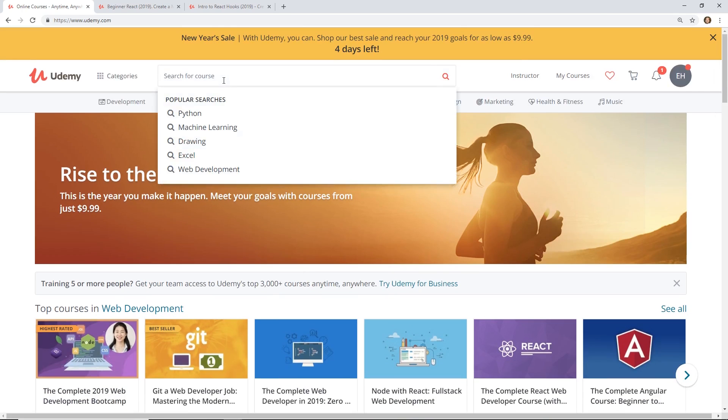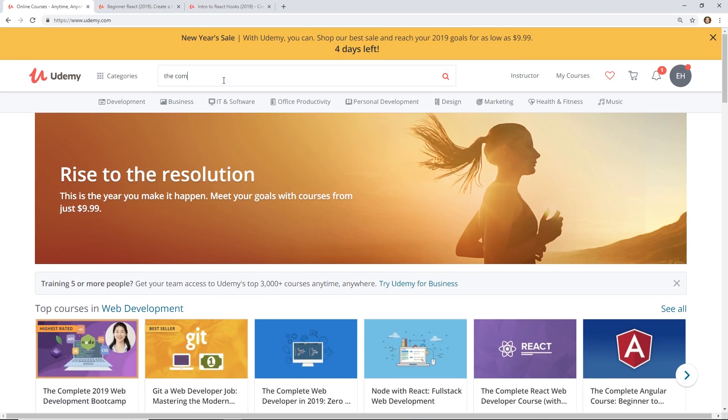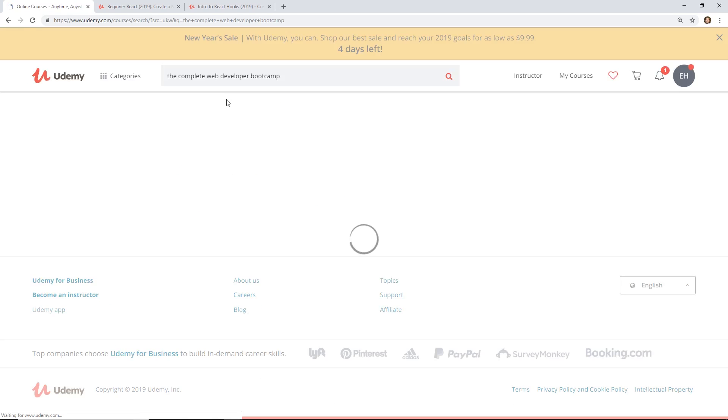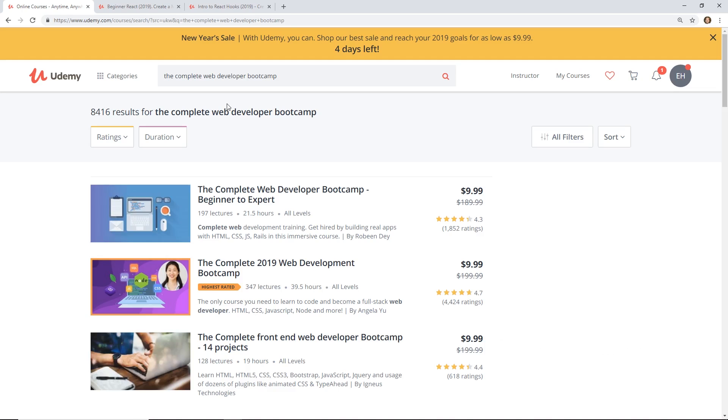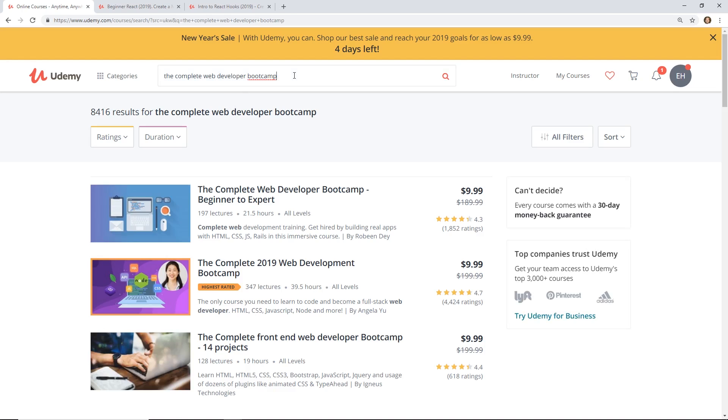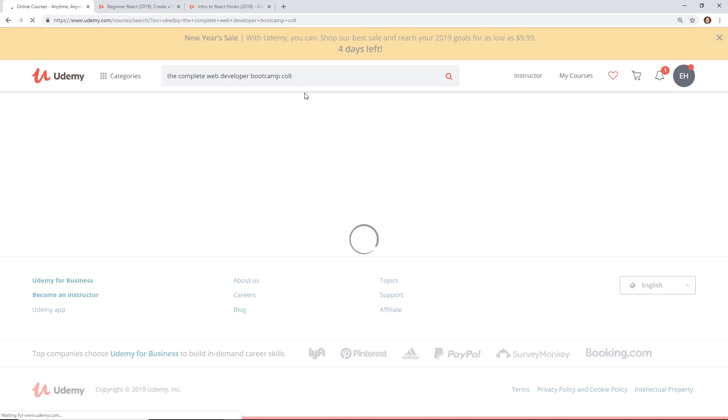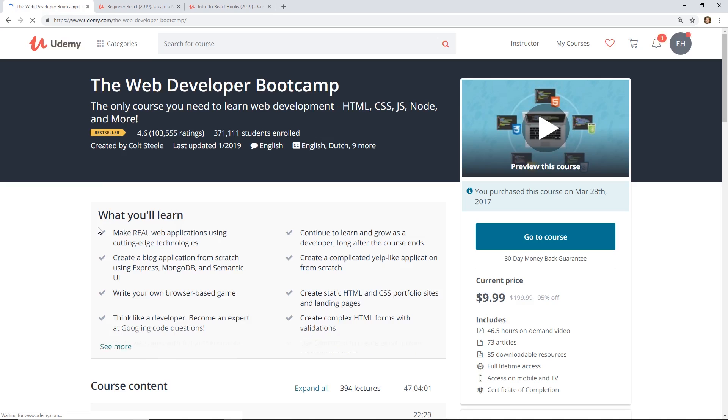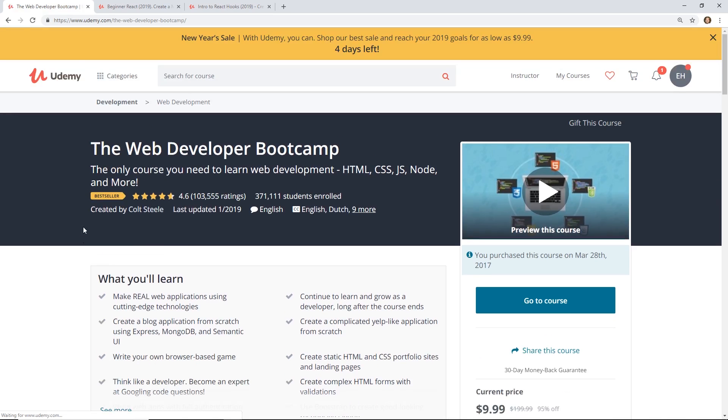The one I recommend is the Complete Web Developer Boot Camp. And the one that everybody talks about is the one by Colt Steele. So this is the one I usually recommend if you are starting out in web development or you just want to kind of get a heads up, a refresher course.